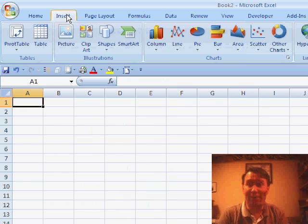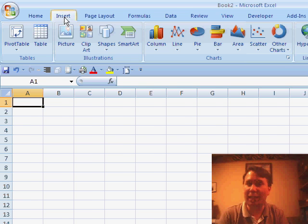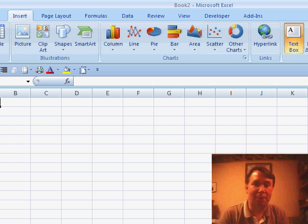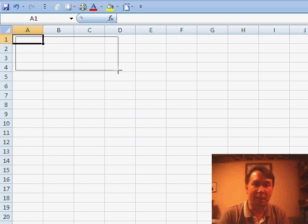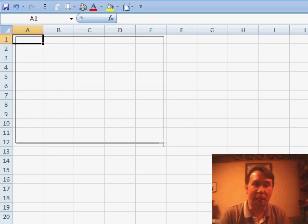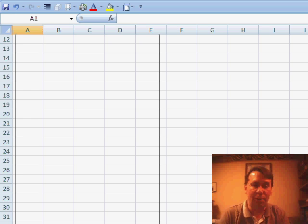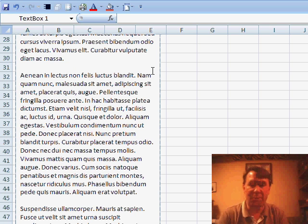A better way to go, and they really improved this in Excel 2007, is the TextBox function. If you go to the Insert ribbon, there's an option there for TextBox. You can choose TextBox and basically draw a text box that runs from column A through E. I'll make it pretty wide, and then inside the TextBox you can paste your text.